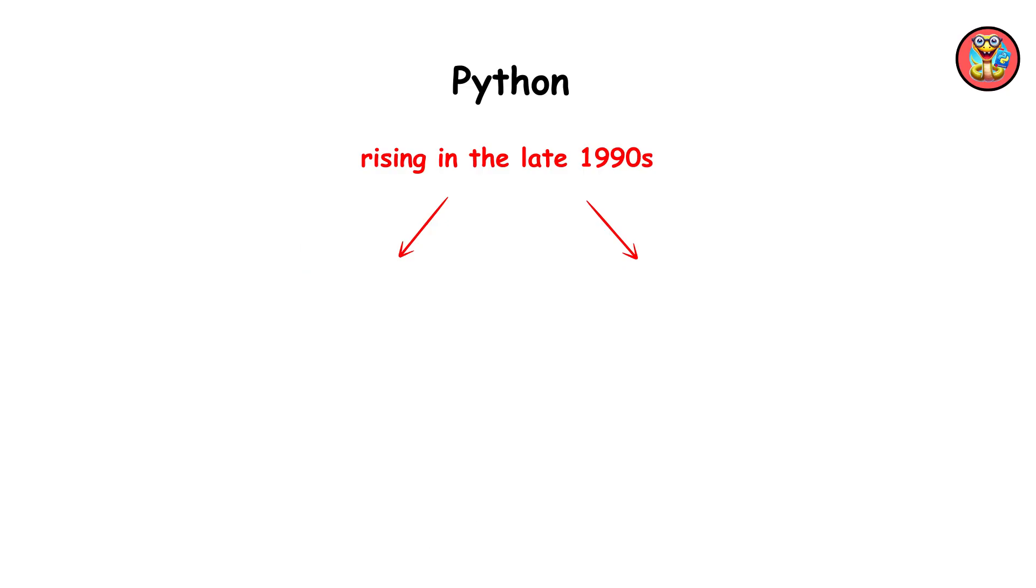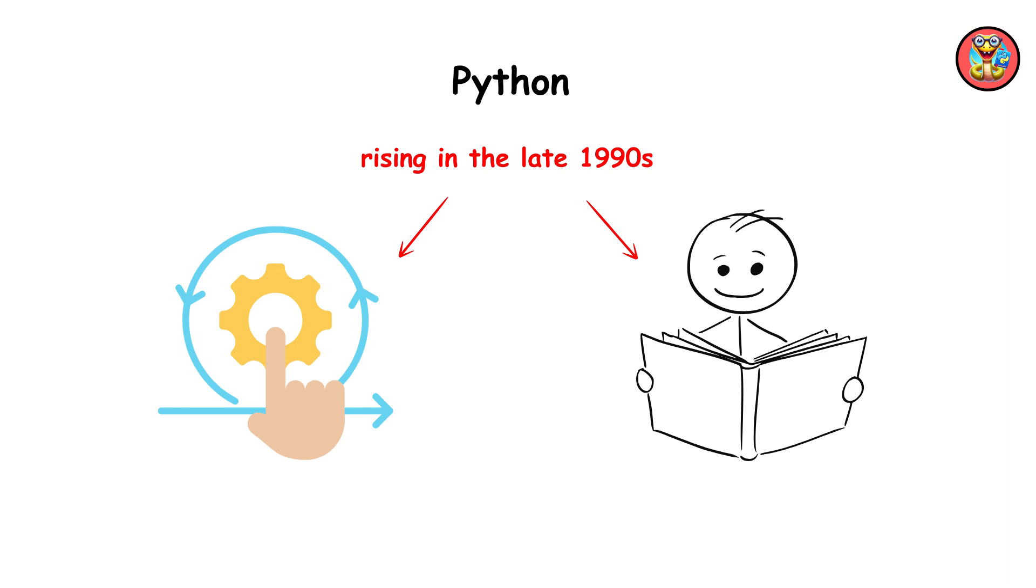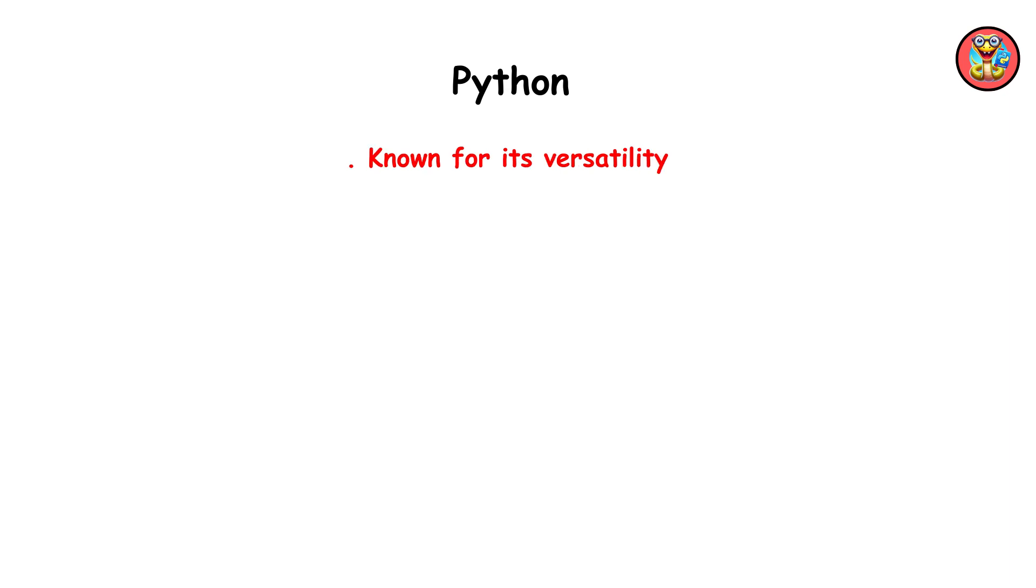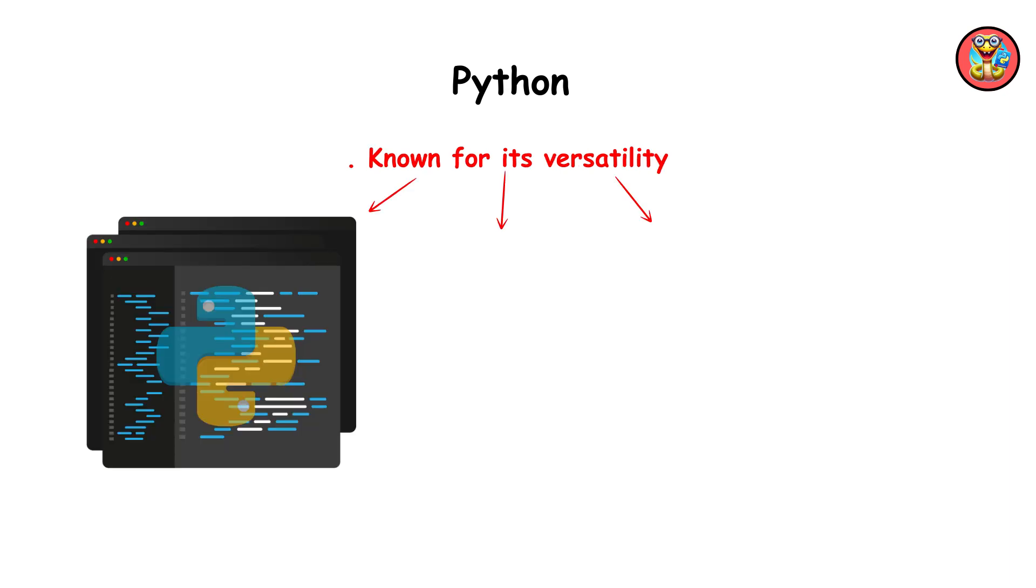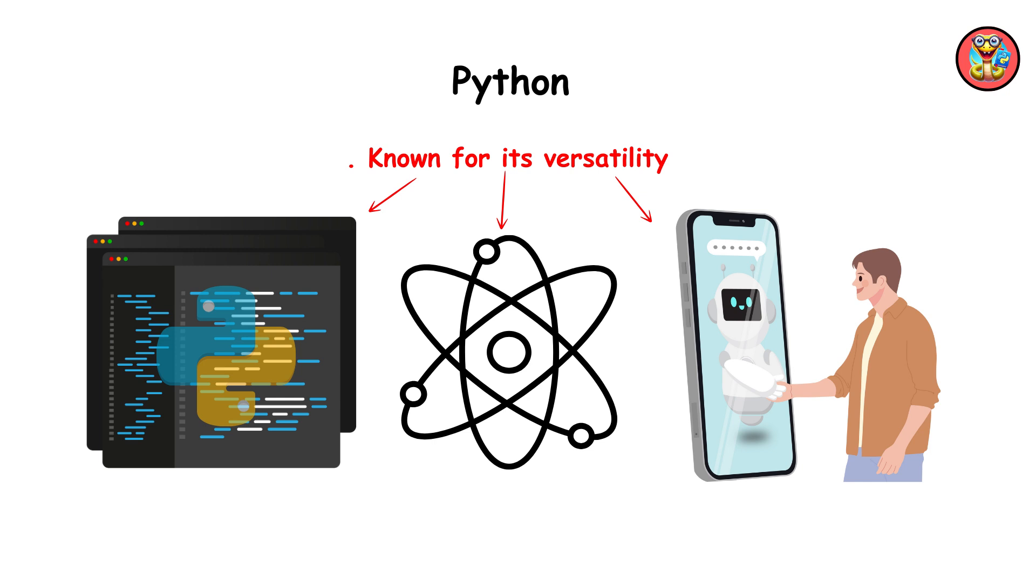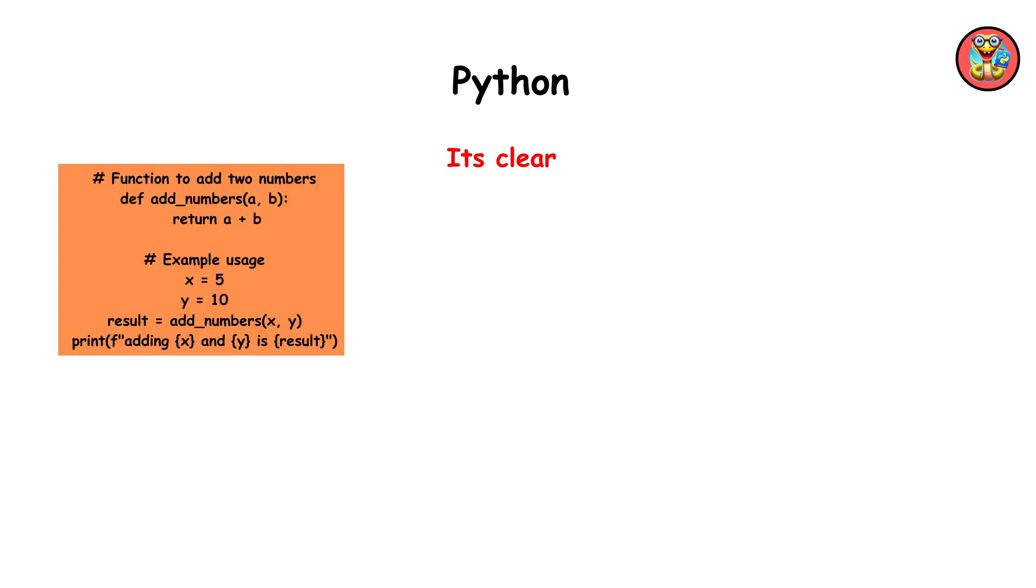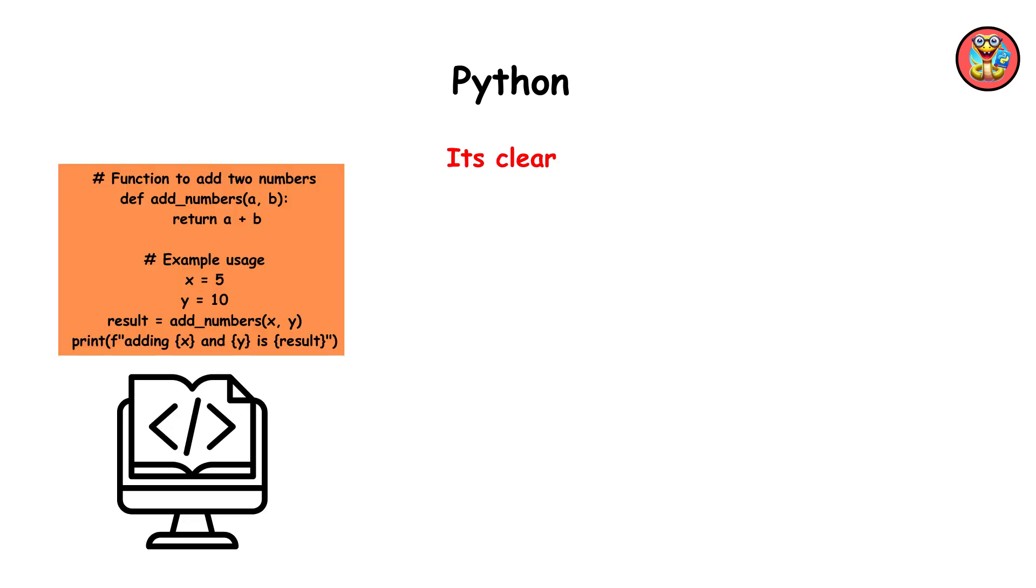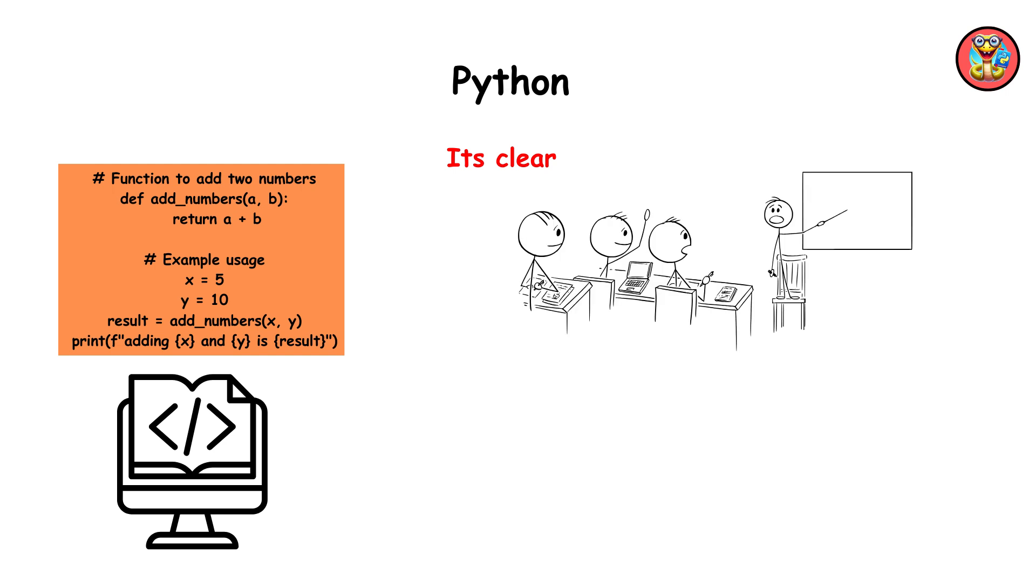Python, rising in the late 1990s, emphasizes simplicity and readability. Known for its versatility, Python powers web development, scientific computing, and artificial intelligence. Its clear syntax and extensive libraries attract beginners and experts alike.